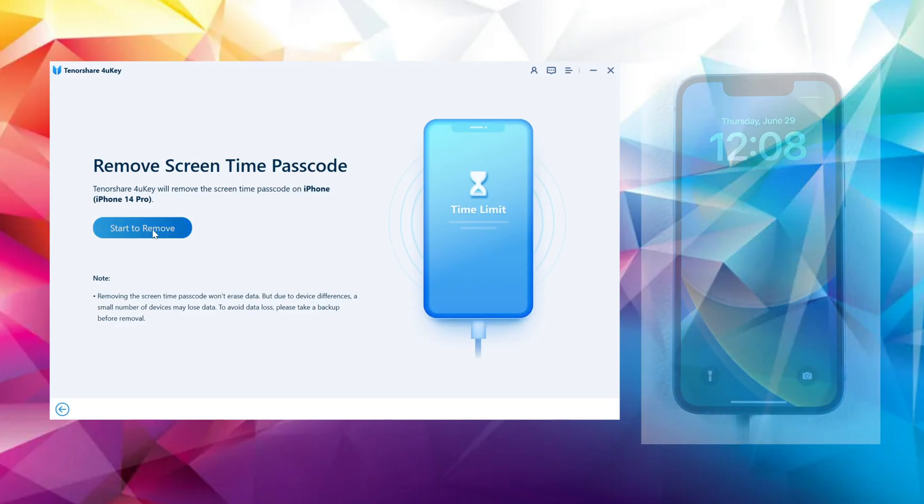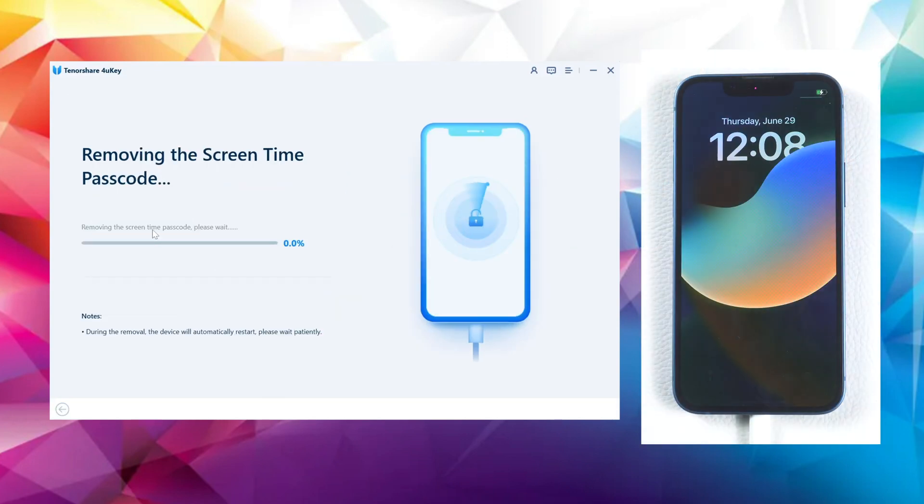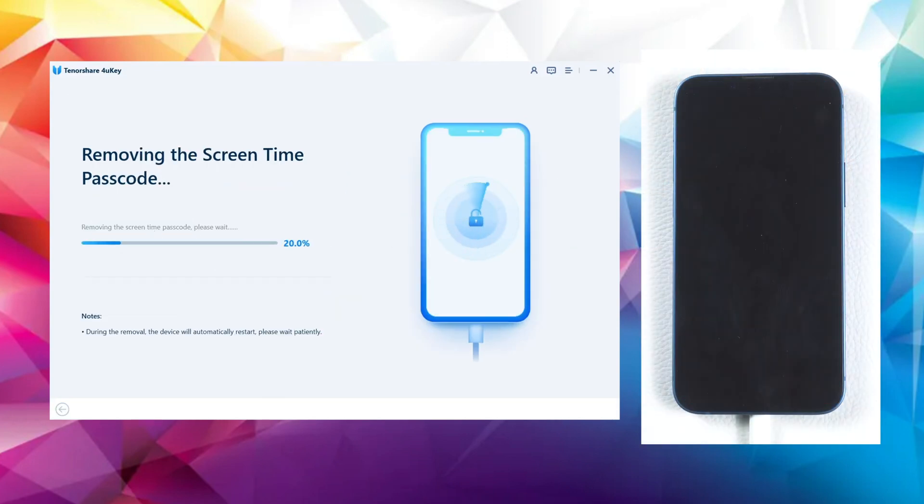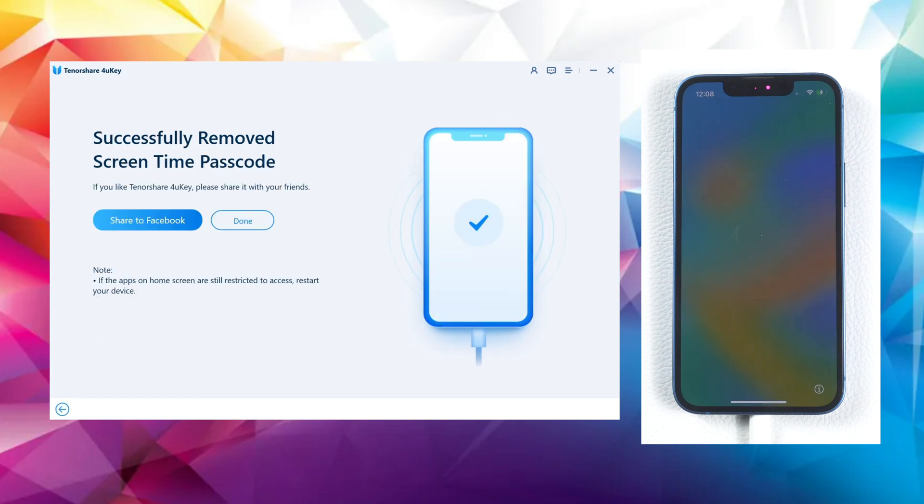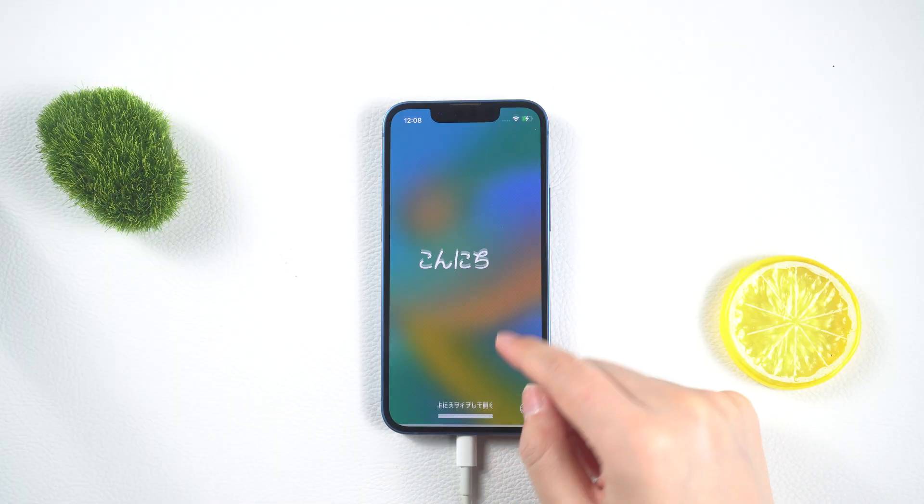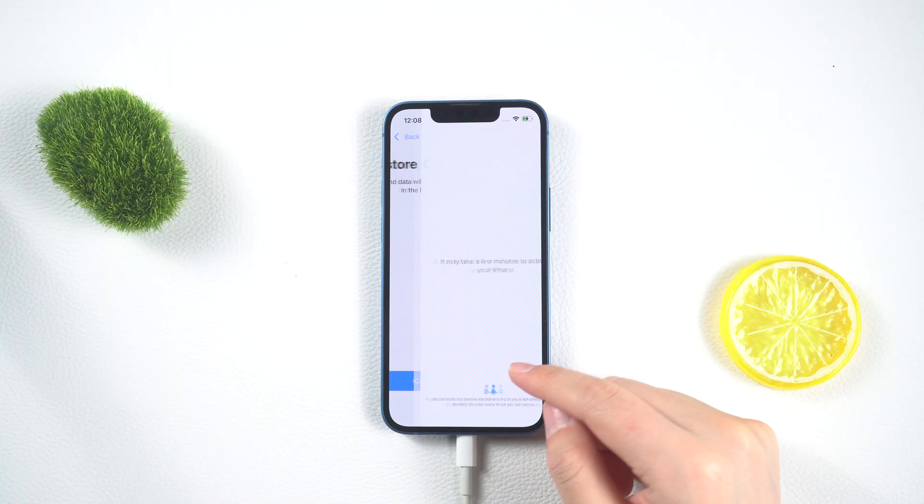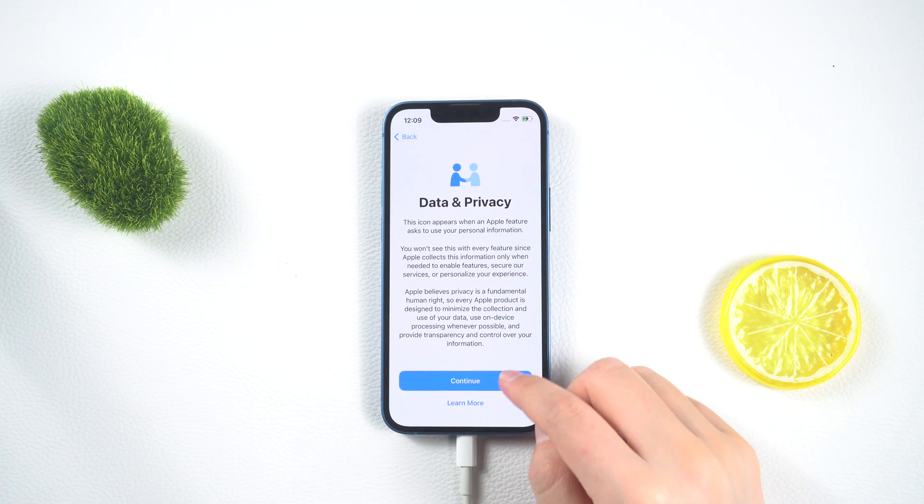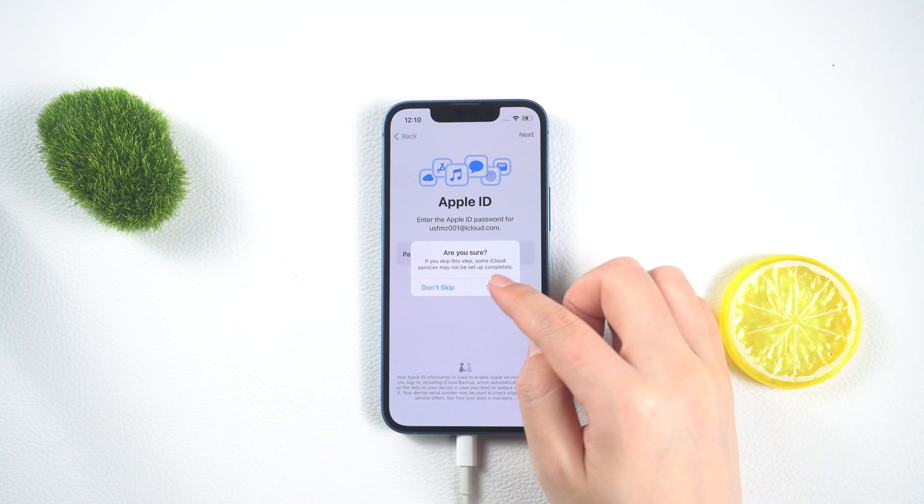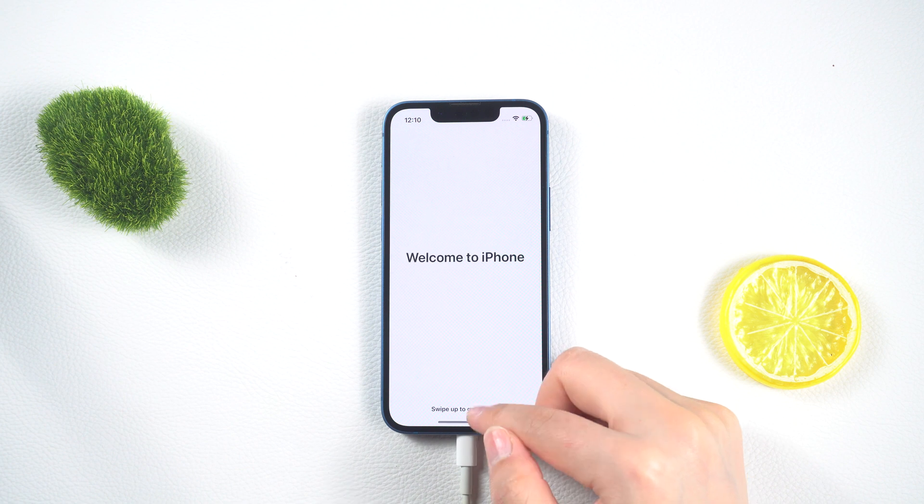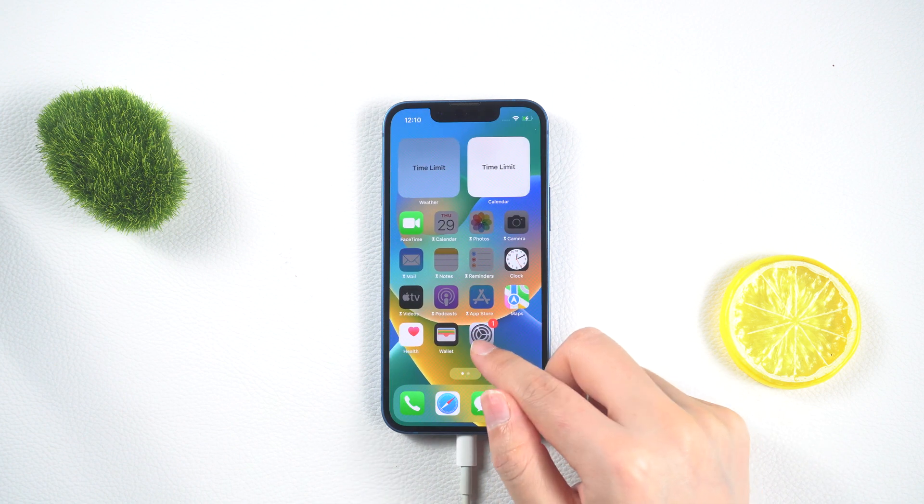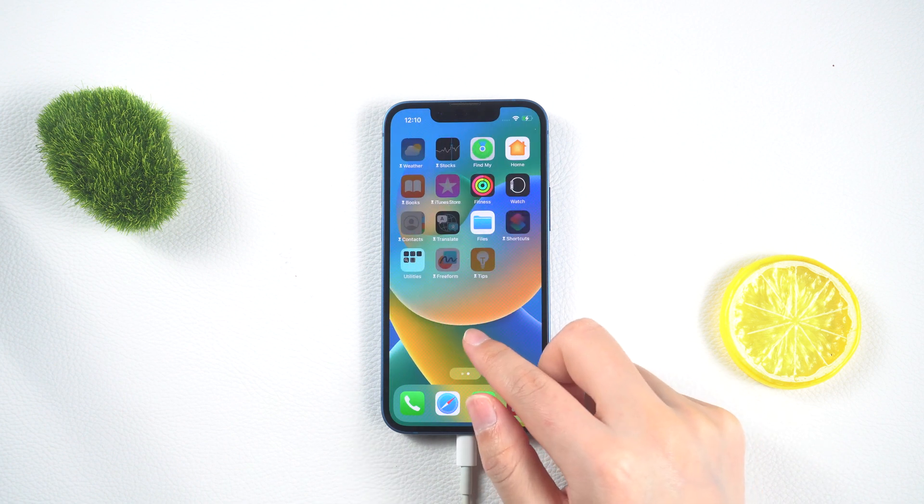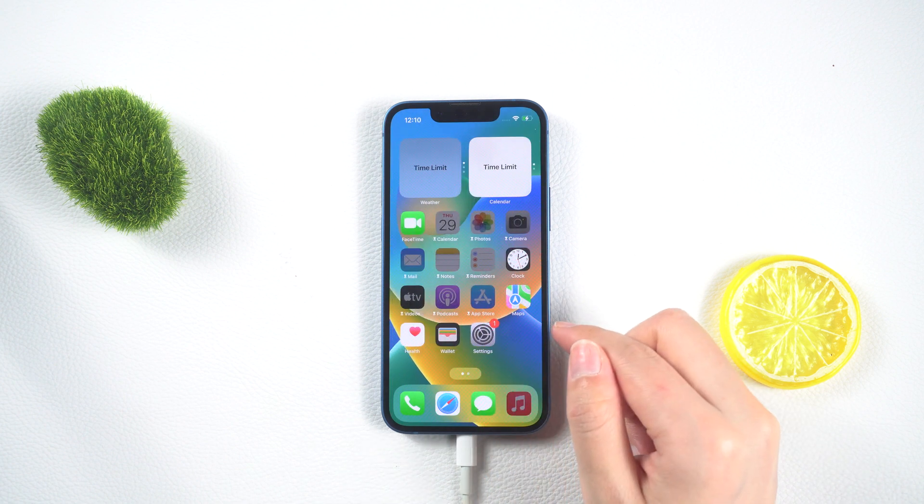The process will be completed within seconds. Just like that. Follow the on-screen instructions to complete the setup. Once you are back in the settings, you'll notice that the screen time passcode has been successfully turned off.